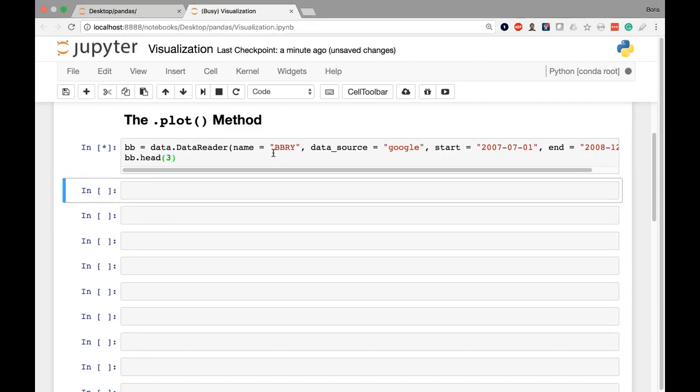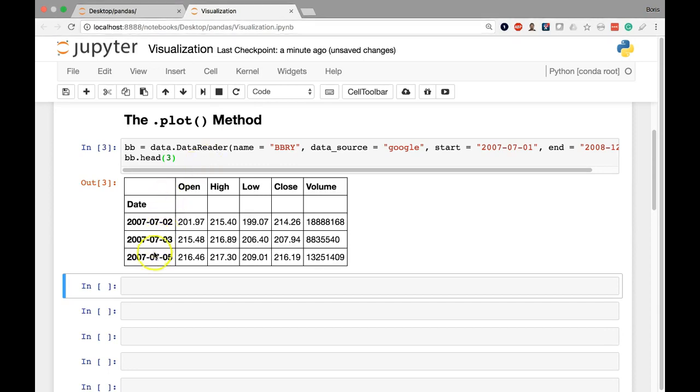Let's give it a second to run. There we have our data set starting on July 2nd. It's missing the fourth because it was closed that day for July 4th. The second represents a Monday and it's starting from that Monday.